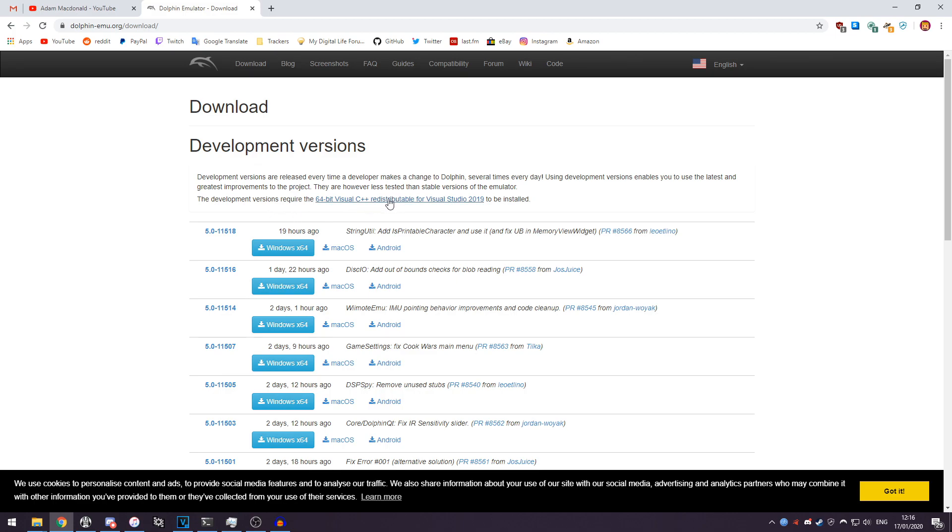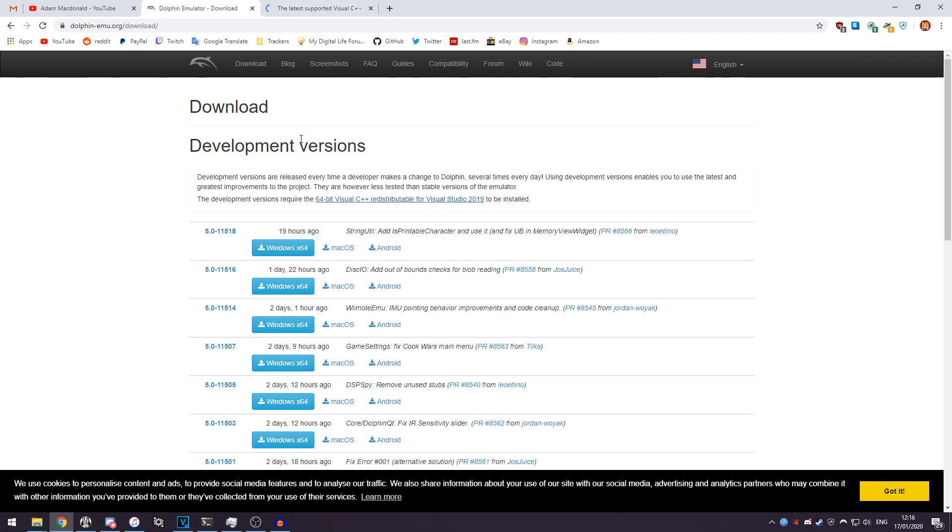What you want to do is download this here, the 64-bit Visual C++ redistributable. You want to open that in a new tab or something because you'll need that if you're going to use the development versions.